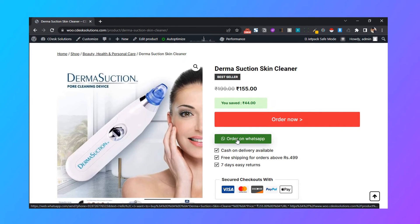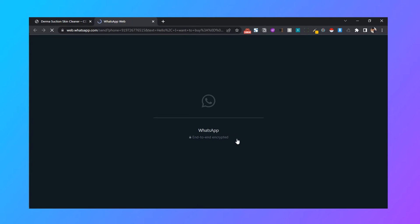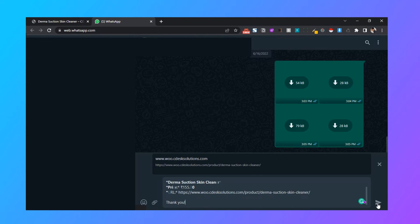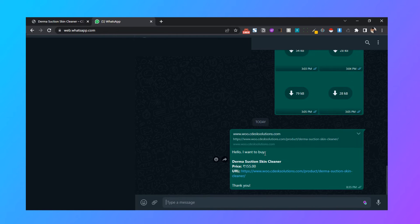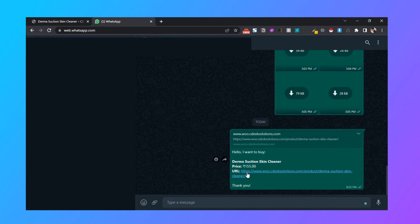Now let's click on the button and let's see what happens. It will send a message something like this: I want to buy with the product name, product price, and the product URL, so you can understand what your customer is trying to buy.